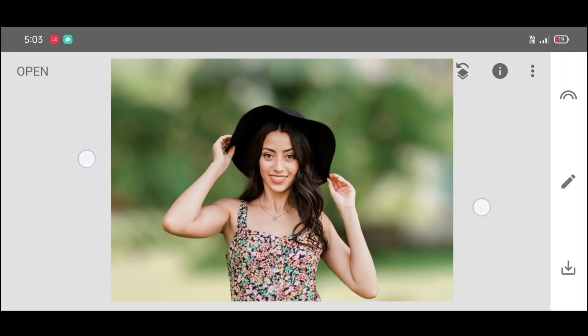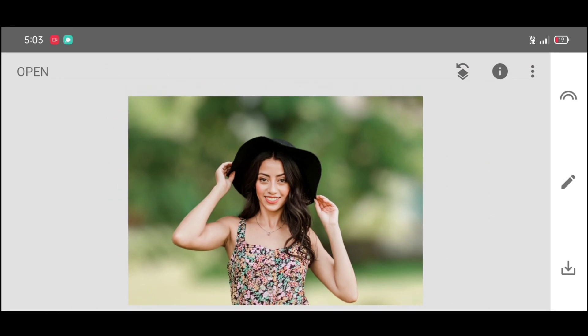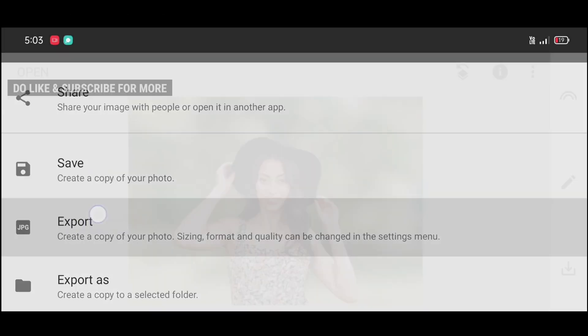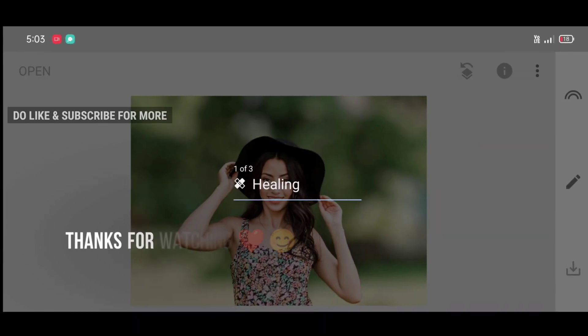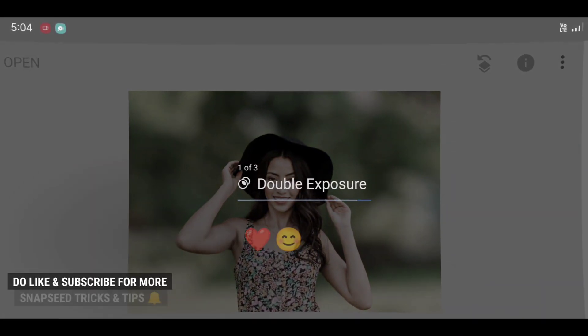And here is our final result! To get more details and to look more realistic, you can use the Details tool and Tune Image tool. Don't forget to like, share, and subscribe for more Snapseed tutorials and tricks. Thanks for watching guys, keep supporting!